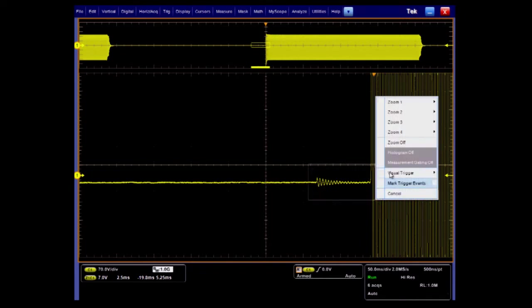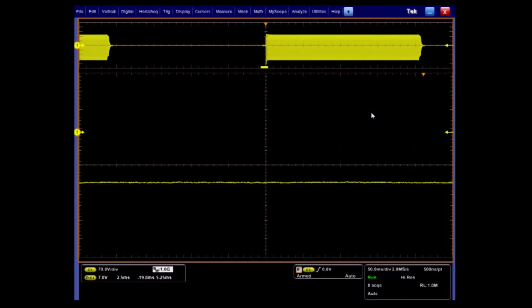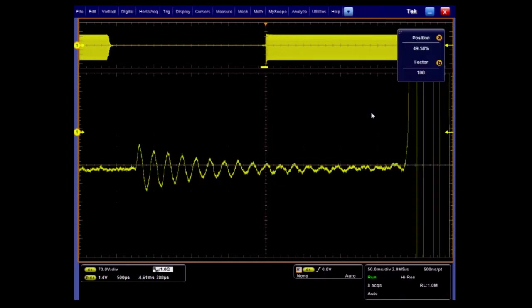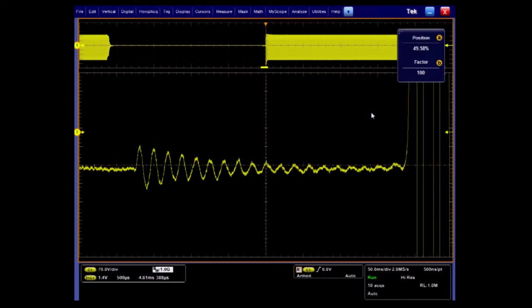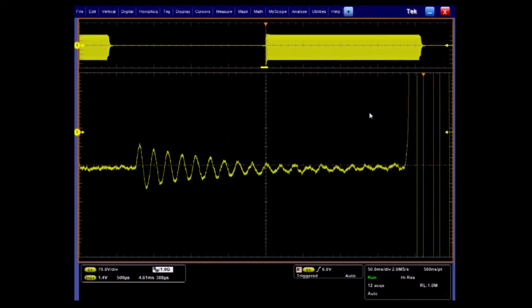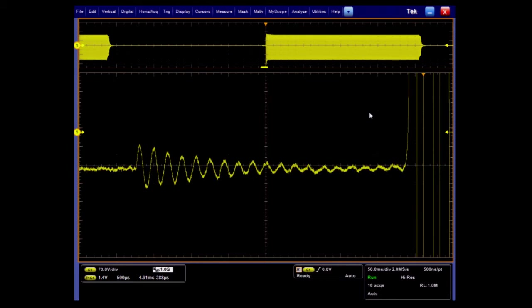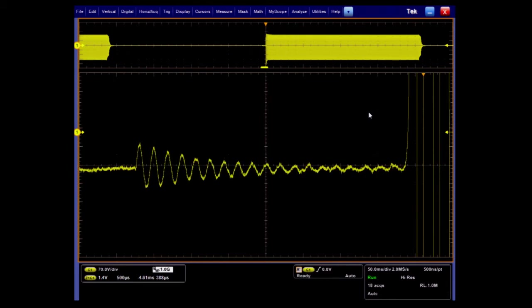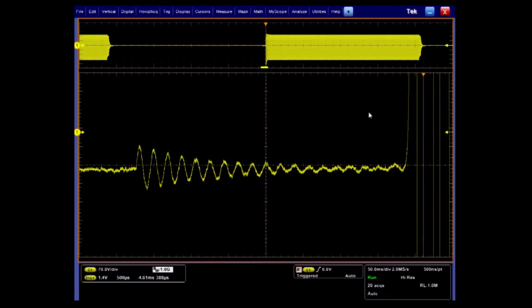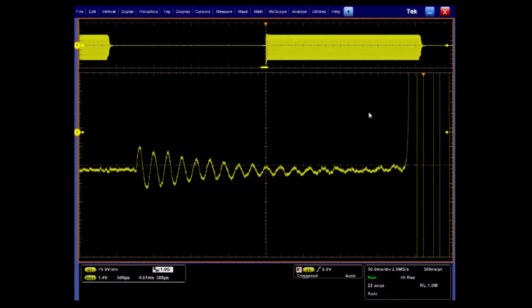As you can see, Hi-Res improves resolution and reduces noise. This technique is done in hardware. It's fast and effective, using all extra samples to define the signal. Doing this, we can clearly see the small couple volt ringing signal before the high voltage burst.